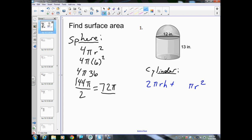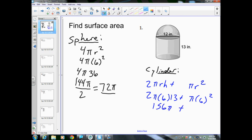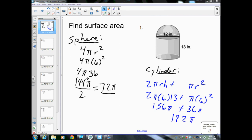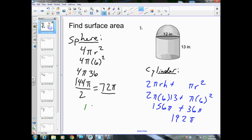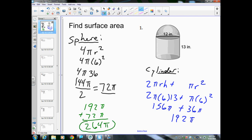This is the side and the bottom of the cylinder. Radius is 6, height is 13, so we get 2π(6)(13) + π(6²). 2 times 6 times 13 gives us 156π, plus 6 squared is 36, giving 36π. 156 plus 36 is 192π. Adding the cylinder and hemisphere together: 192π + 72π = 264π. This is our final answer.